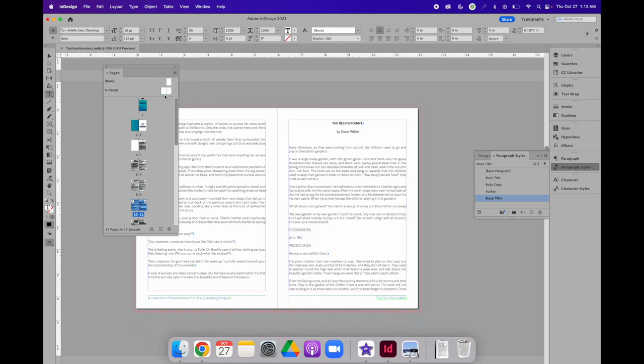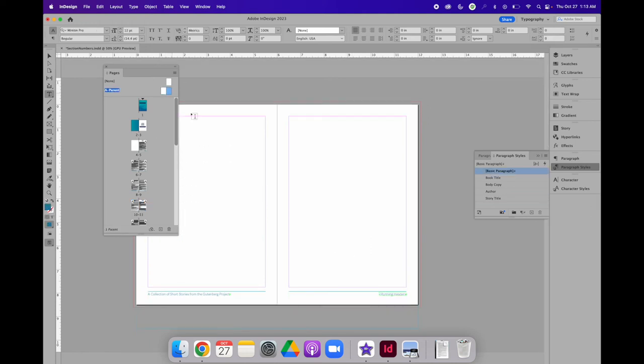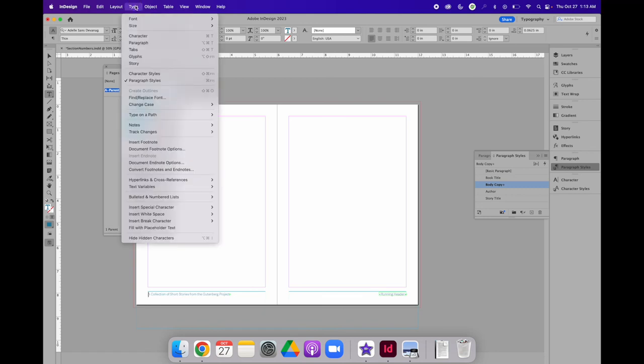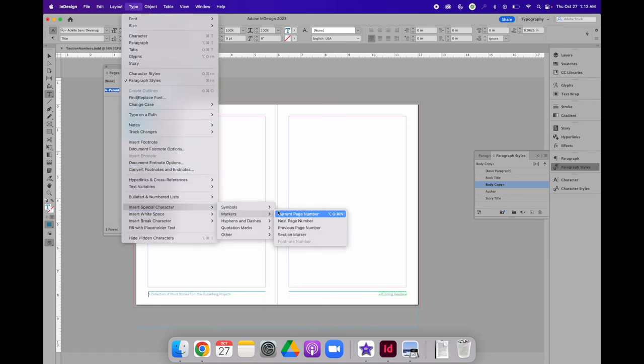Let's take this one step further. Let's add automated page numbering. That's not a text variable, but it is a special character called a marker. Inside the text frame, on either the left or right-hand side of the page, I can have my text cursor blinking and choose type, insert special characters, markers,